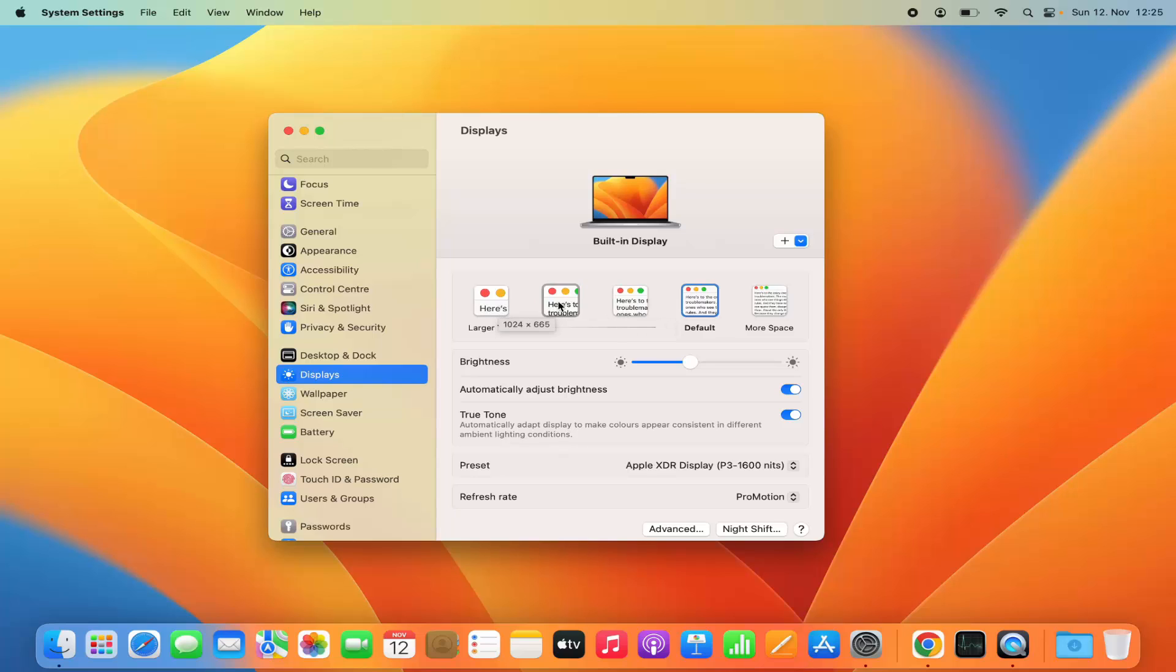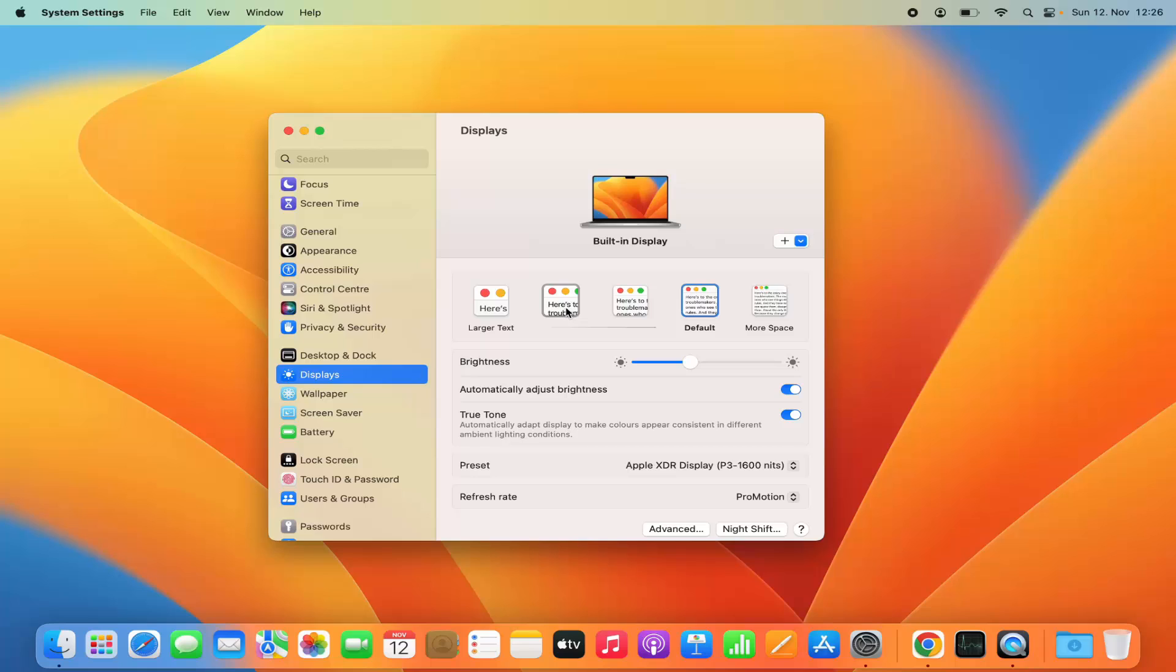In my case, I have three other options to make the display text larger and one more option for more space. You can select any of these options which will increase or decrease the resolution of your display.